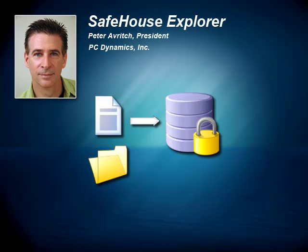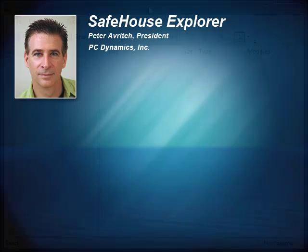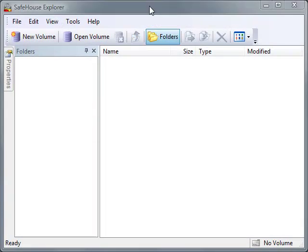Let's now look at the software. Here I've started Safehouse Explorer, but I haven't yet created or opened my secret data vault. You'll notice it looks a lot like Windows Explorer, but there are a few extra toolbar buttons to help you create, open, and close your special data vaults, which are more commonly known as volumes.